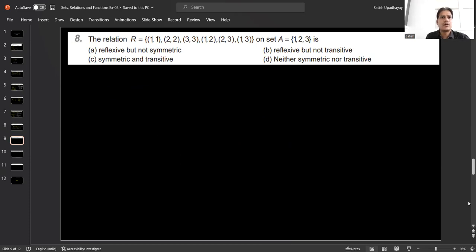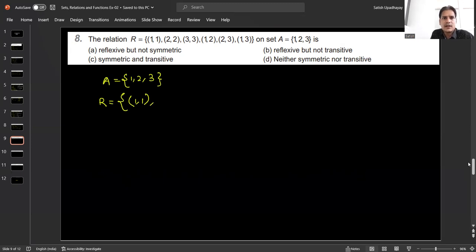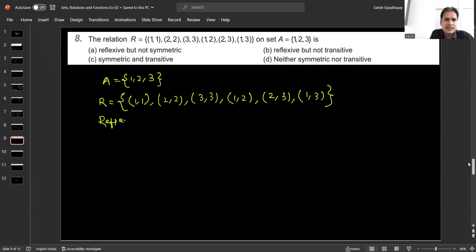Question number 8: a relation is given on set A = {1, 2, 3} in roster form: {(1,1), (2,2), (3,3), (1,2), (2,3), (1,3)} — six elements in total. We have to comment on this relation. For reflexivity: all elements of A are related to themselves — (1,1), (2,2), and (3,3) are all present — so this is a reflexive relation.